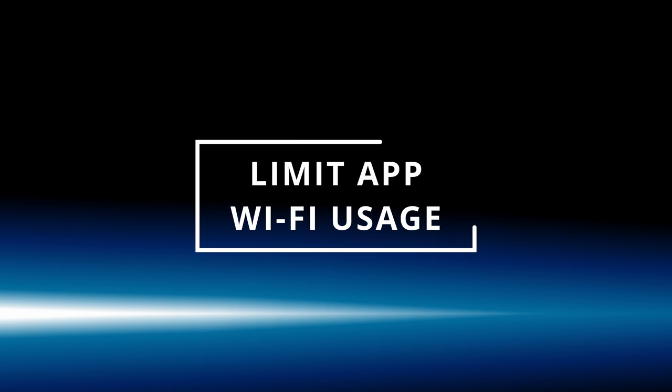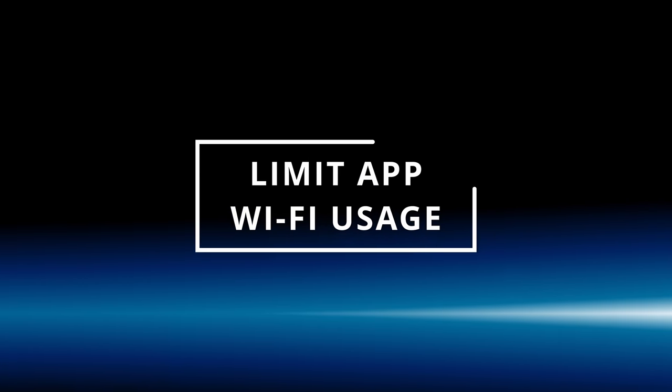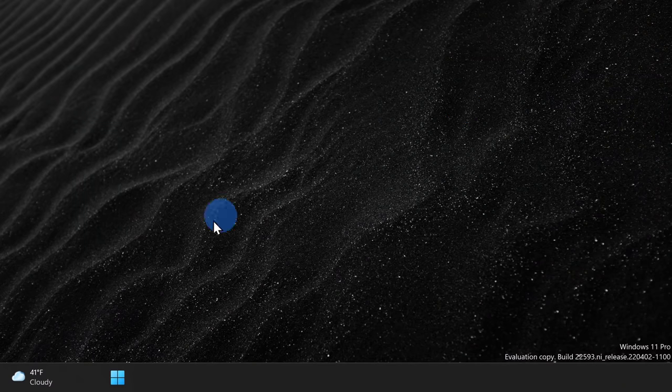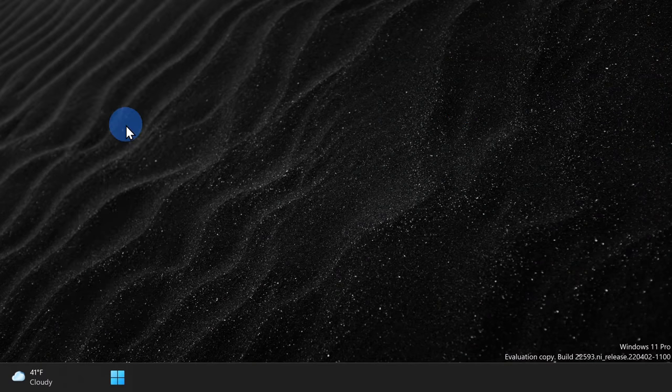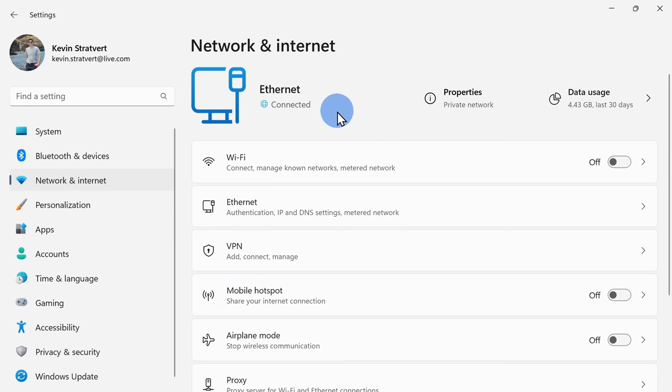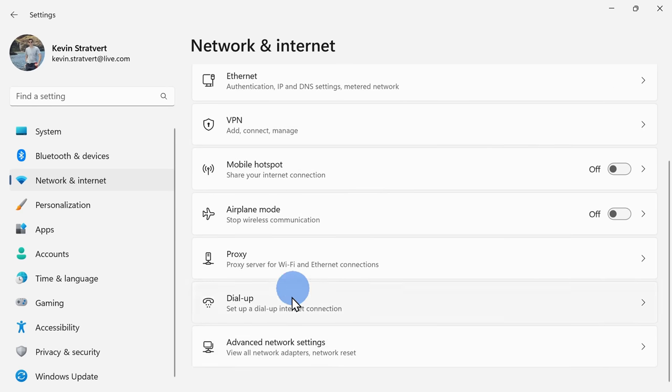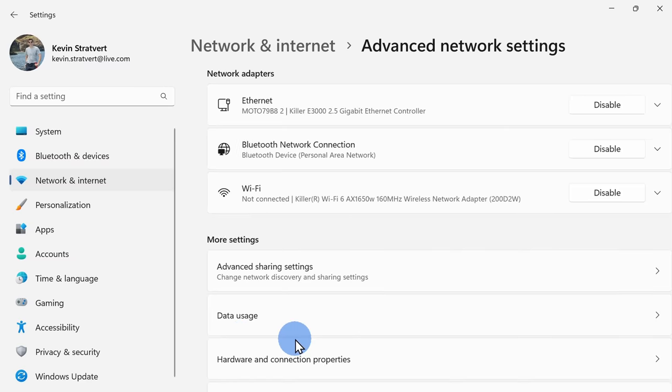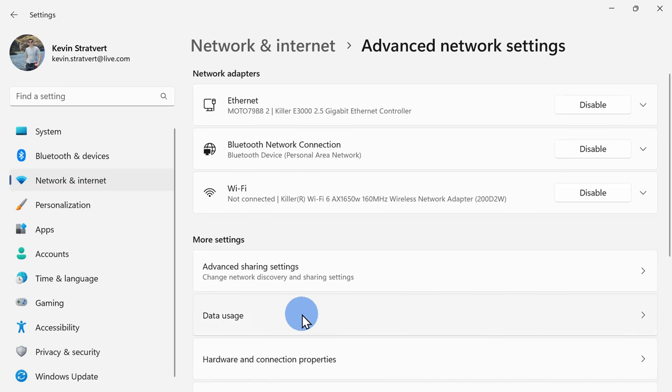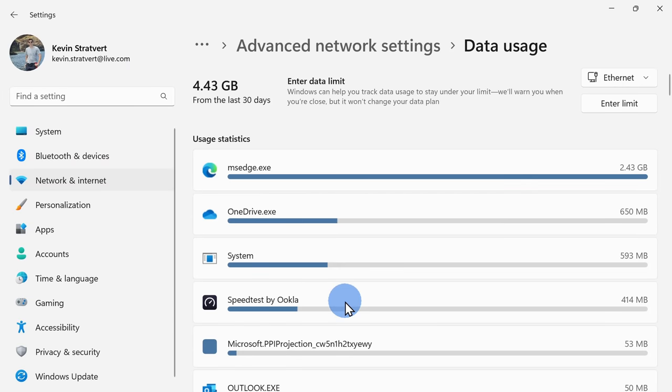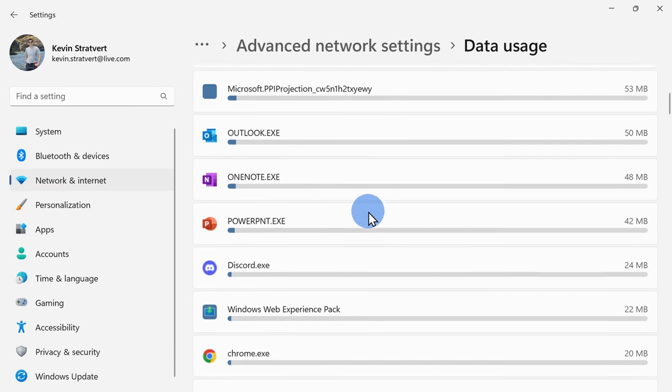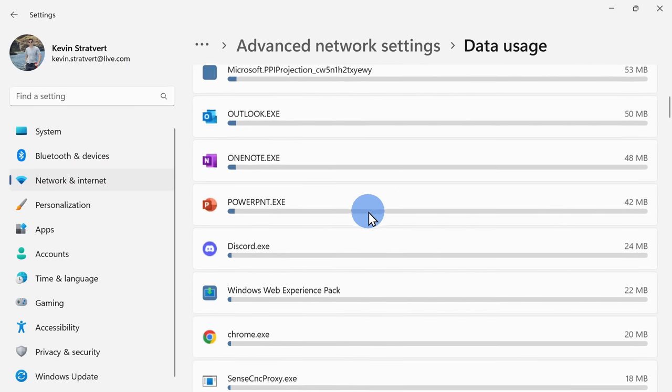And tip number five, turn off apps that are using your internet connection. Once again, on Windows, right-click on your start menu and then select network connections. Here, click on advanced and then click on data usage and here you can see all of the different apps that are using your internet connection.